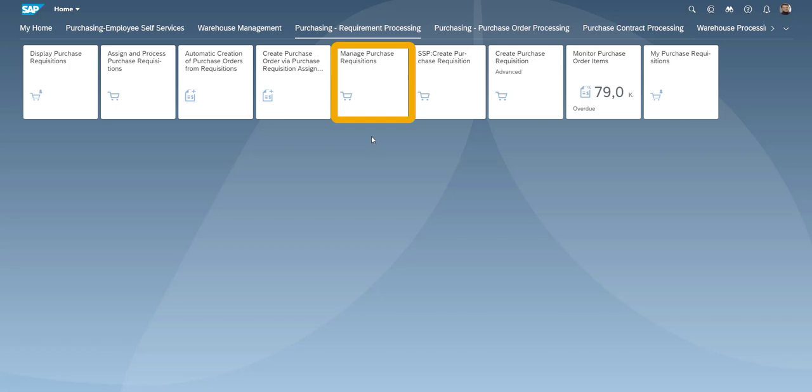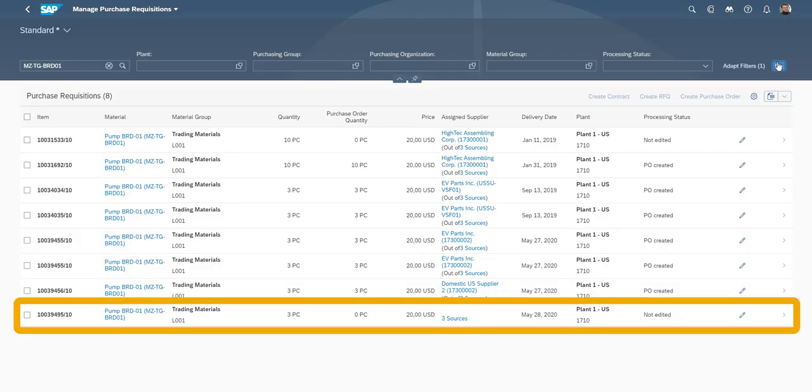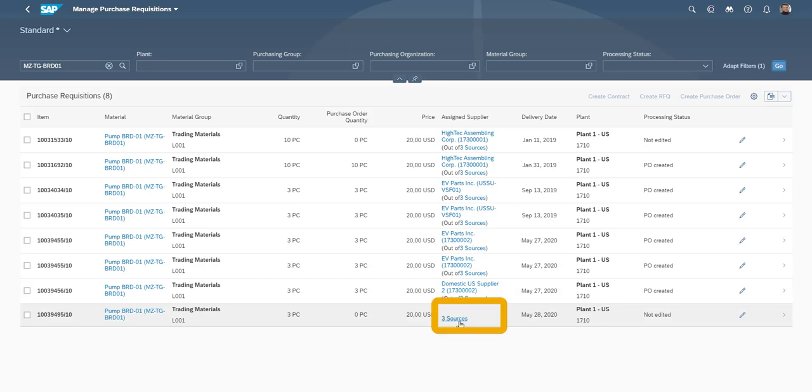Our next step, which is converting the purchase requisition into a purchase order can also be automated in the system. For this we use the Manage Purchase Requisitions app. In this app, we see the contextual information related to requisitions, including the different source of supply.